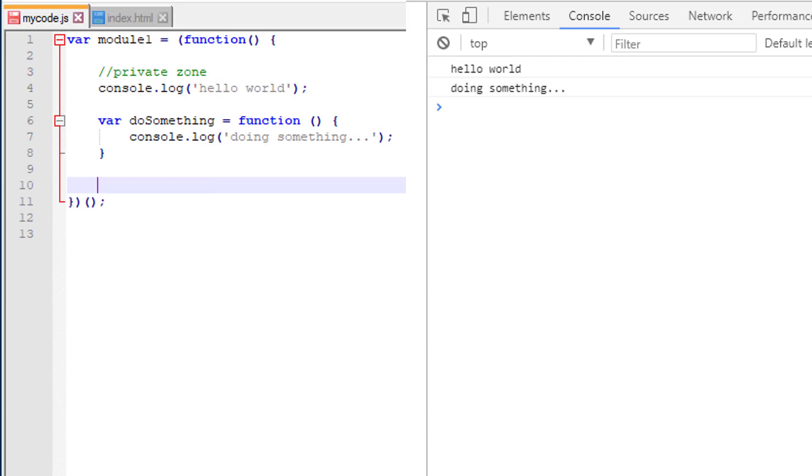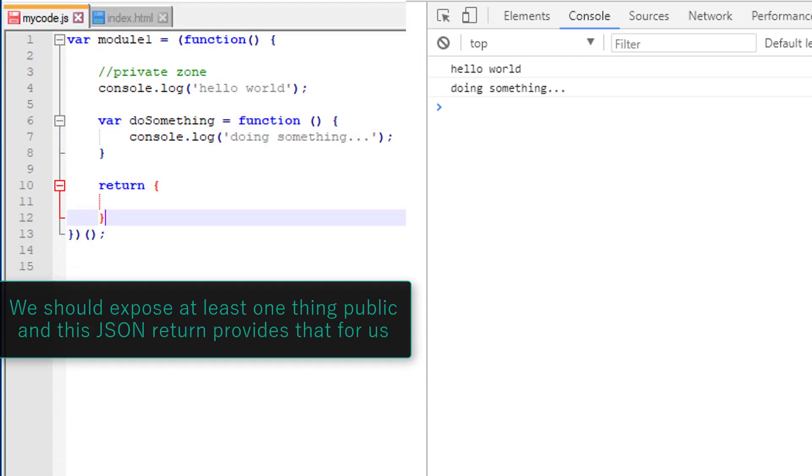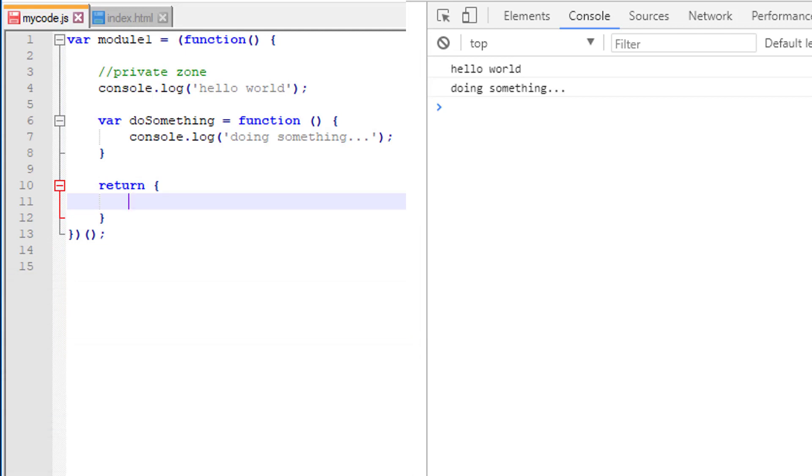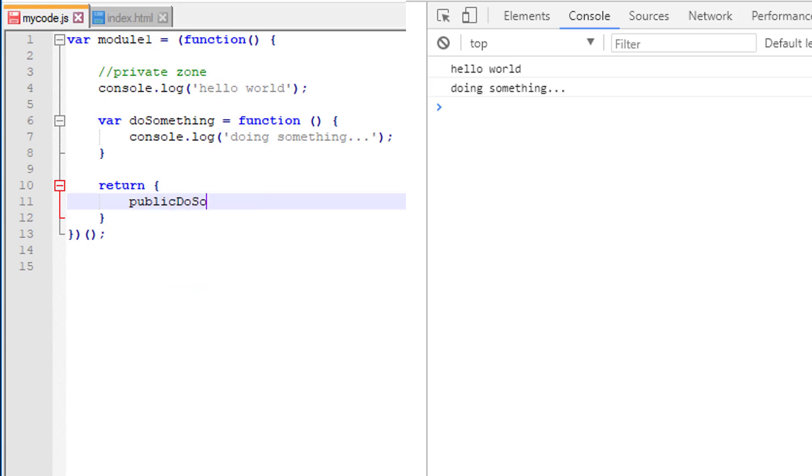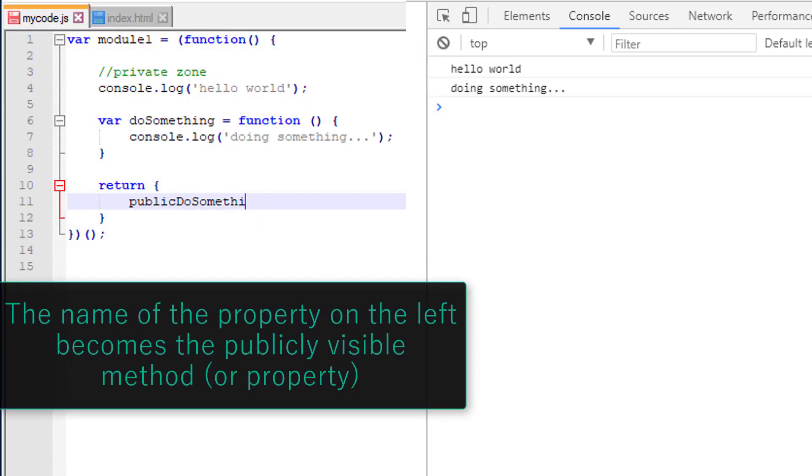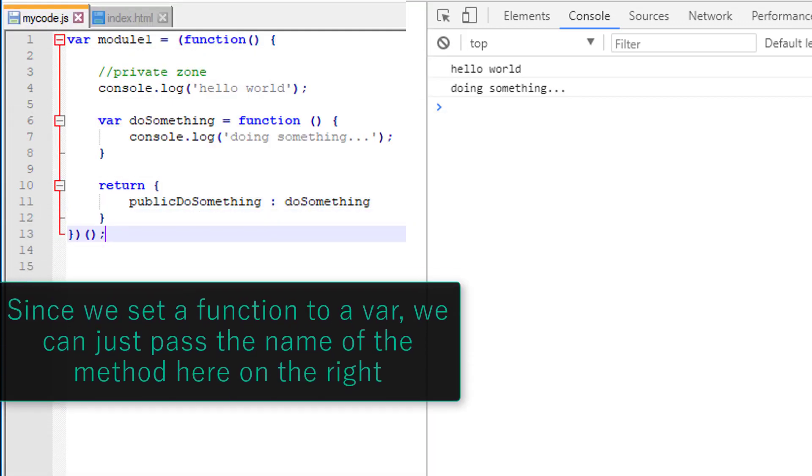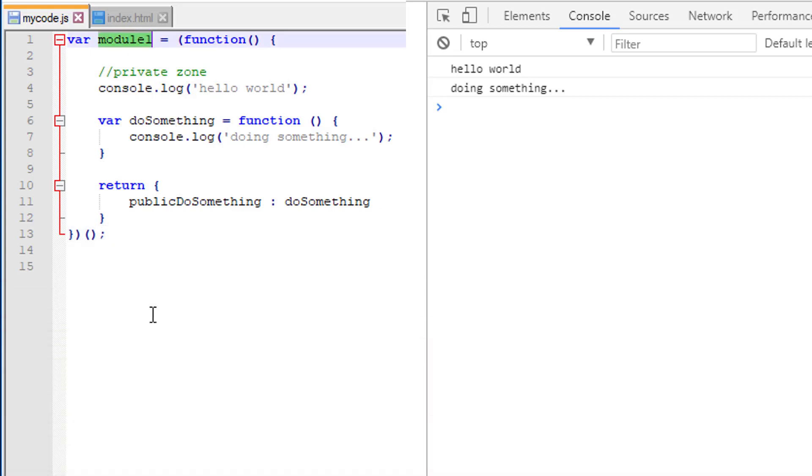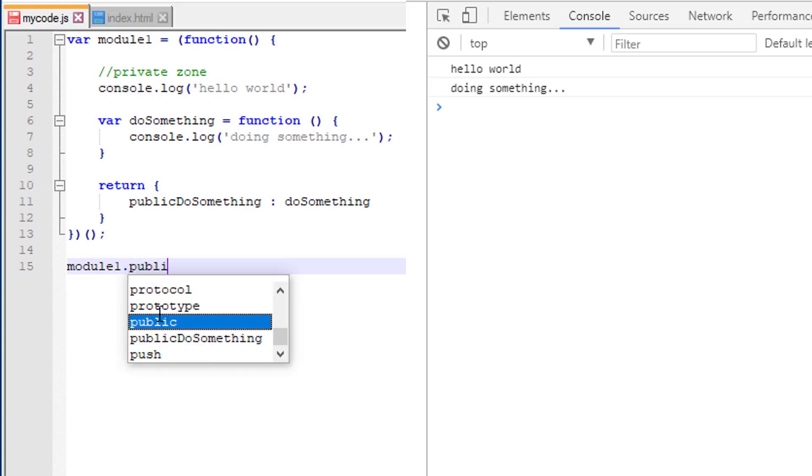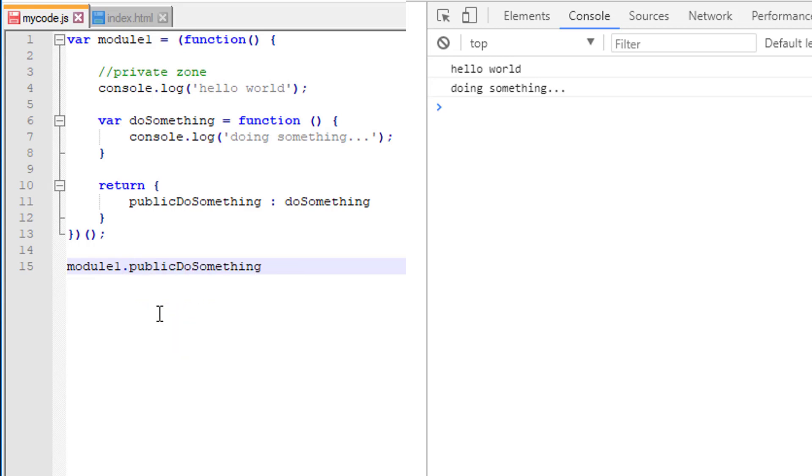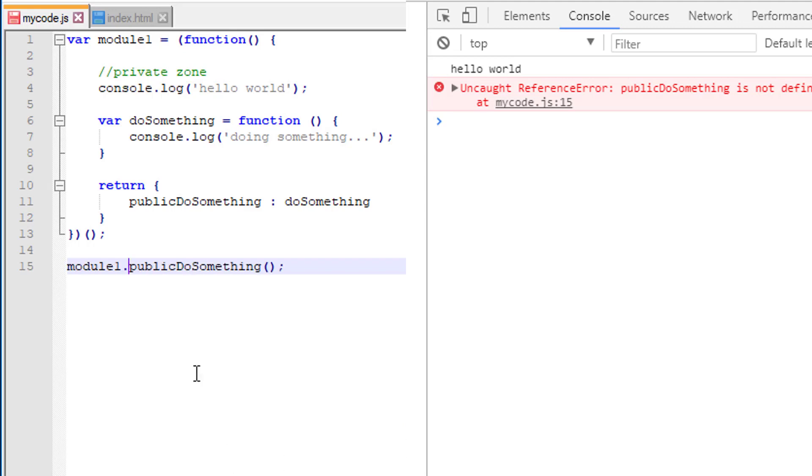What we would like to do is actually return from here and then call do something externally. So because we call this the private zone, let's name this public do something and then do something is in the private zone. So we kind of have this mapping here. If we want to call the internal do something here we can come down here and say module one dot public do something and when we refresh that it's doing something. Now if we were to just try to call do something it's not going to work. If we were to try to take off the public here and just call that internal one it's not going to work, it has no idea.